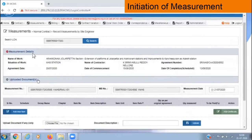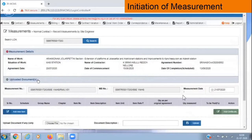The measurement details we provided will be listed here and are not editable. If we had uploaded any documents, they will appear under uploaded documents — click there to see what documents have been uploaded. The system automatically generates the measurement number and MB number, and the date of measurement we had already provided. There is a large table but no items yet; towards the left we have the 'Add New Item' button, and towards the right we have 'Add Certificate'.